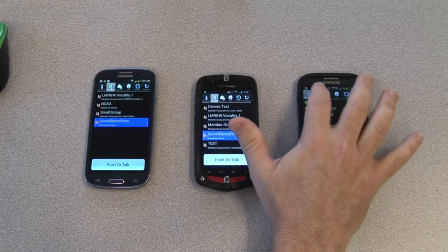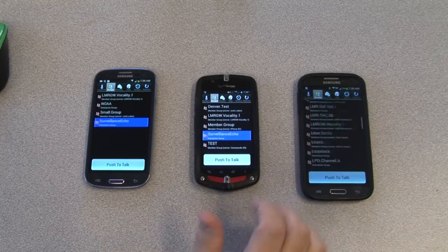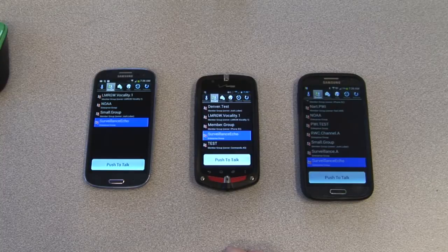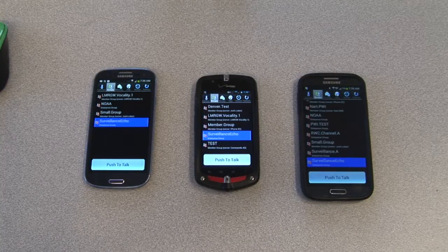ESChat surveillance groups are set up via the web portal. If you need assistance setting up your surveillance channels, please contact SLA support.